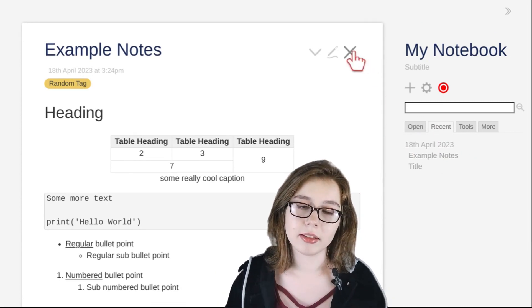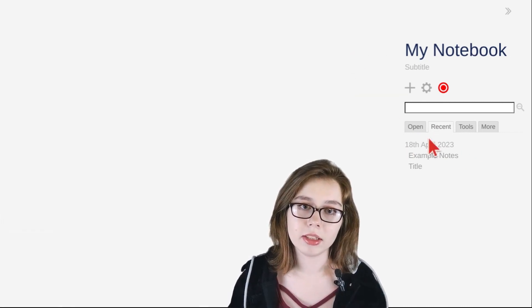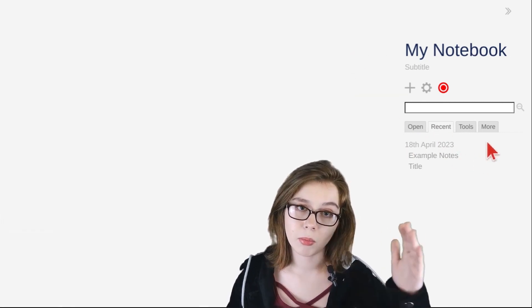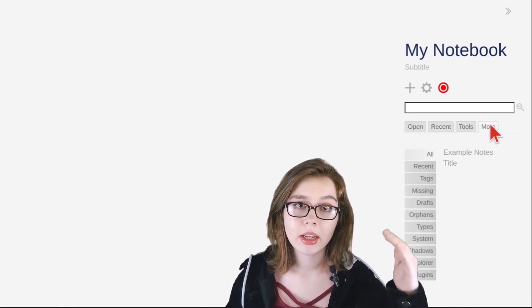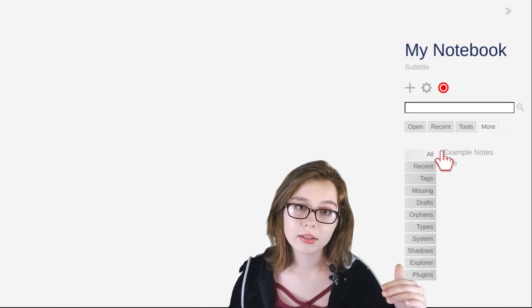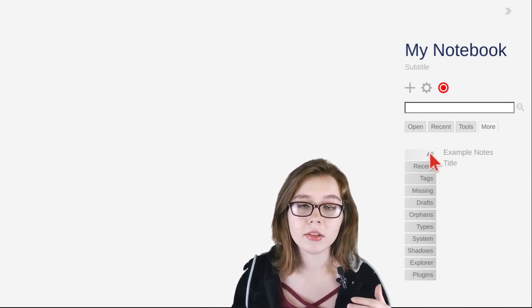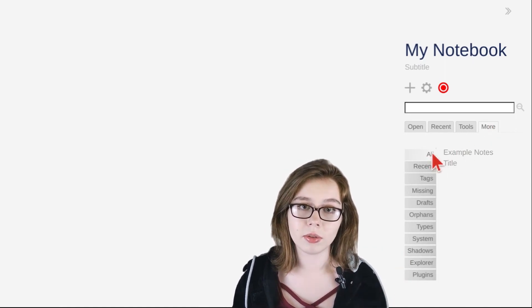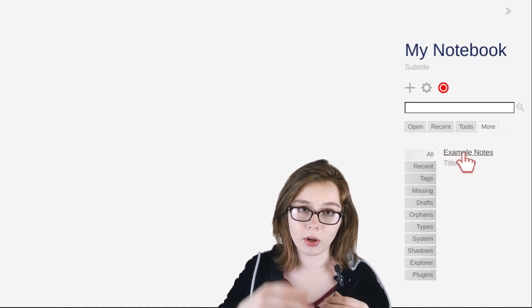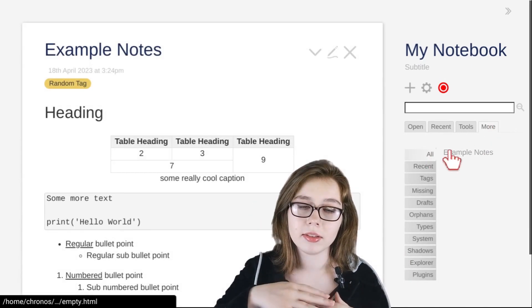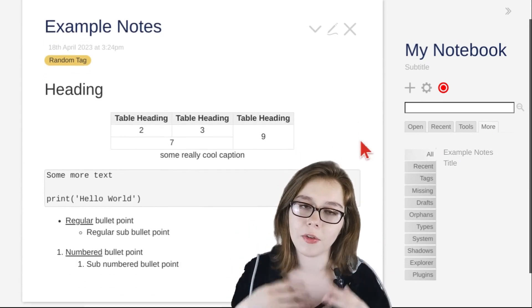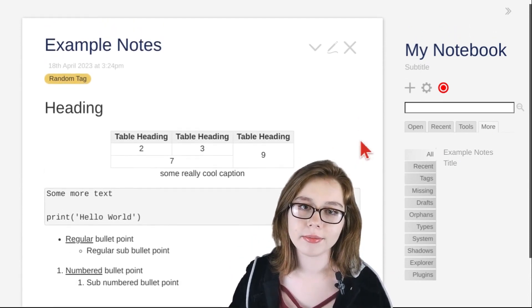Another way to see a list of all your notes is by going to the more tab and clicking the all tab. This will also show a list of all your notes, except in alphabetical order.